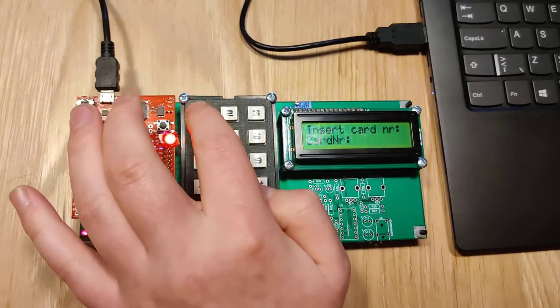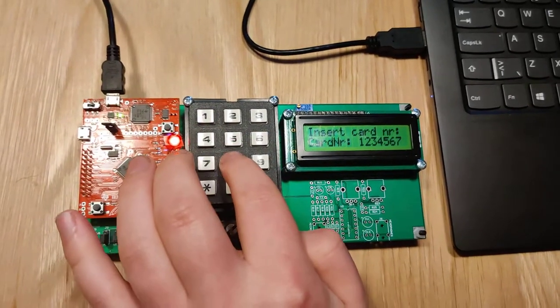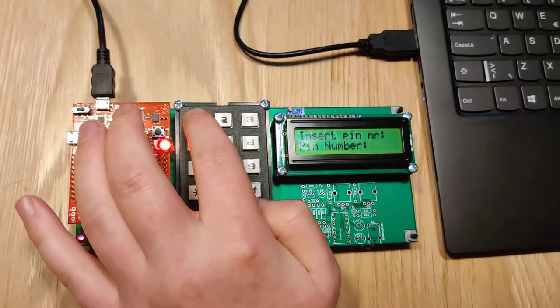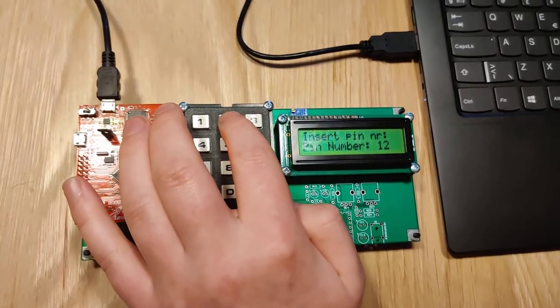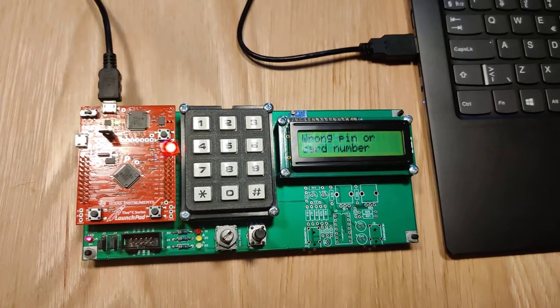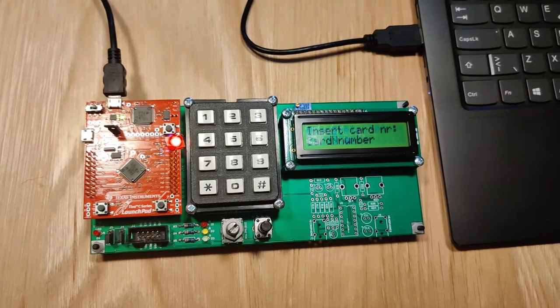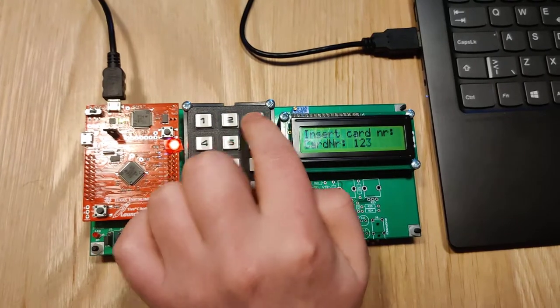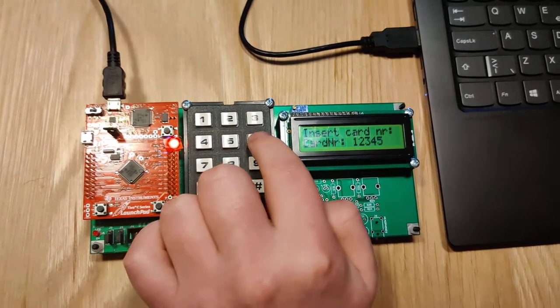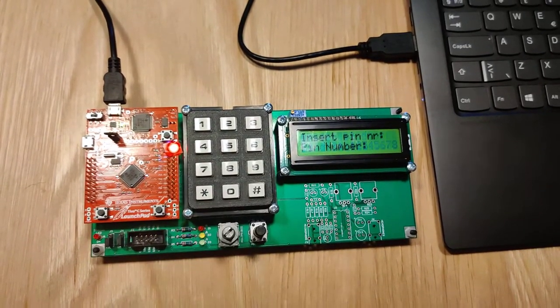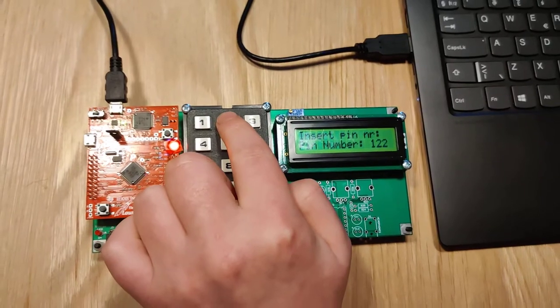Card number is inserted. The wrong pin code will now be inserted. This time the right pin number will be inserted.